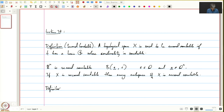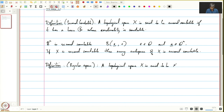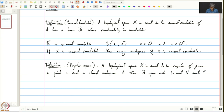Next, let us define a regular space. A topological space X is said to be regular if, given a point x and a closed subspace A, there exist open sets U and V such that x is in U, A is contained in V, and U intersection V is empty.